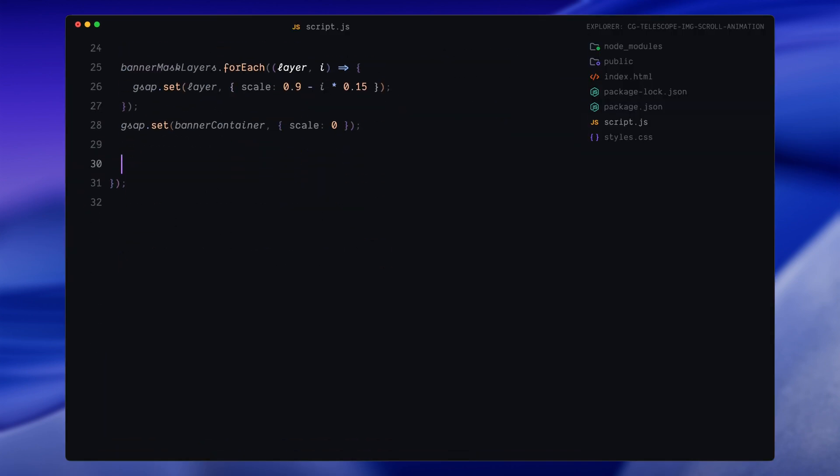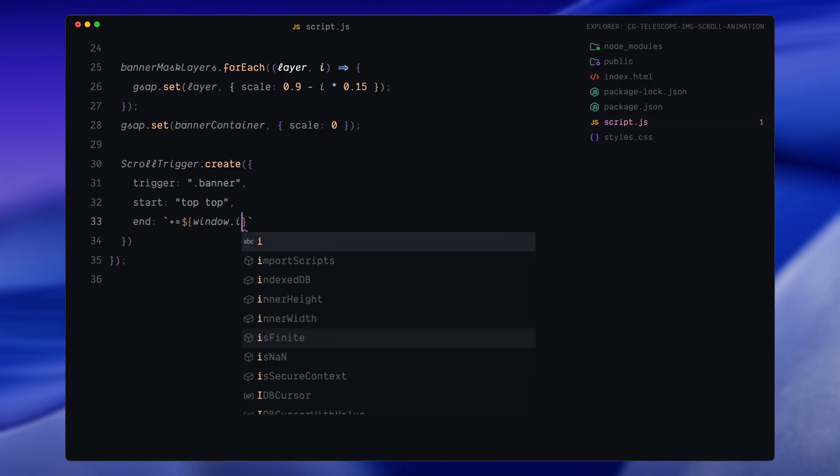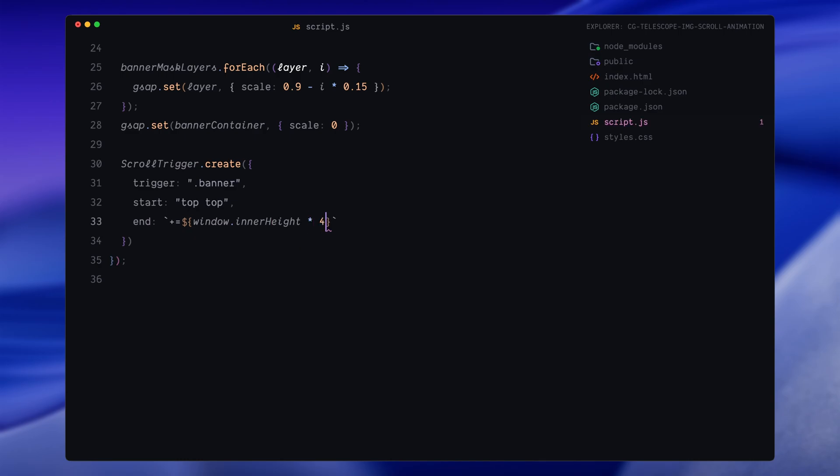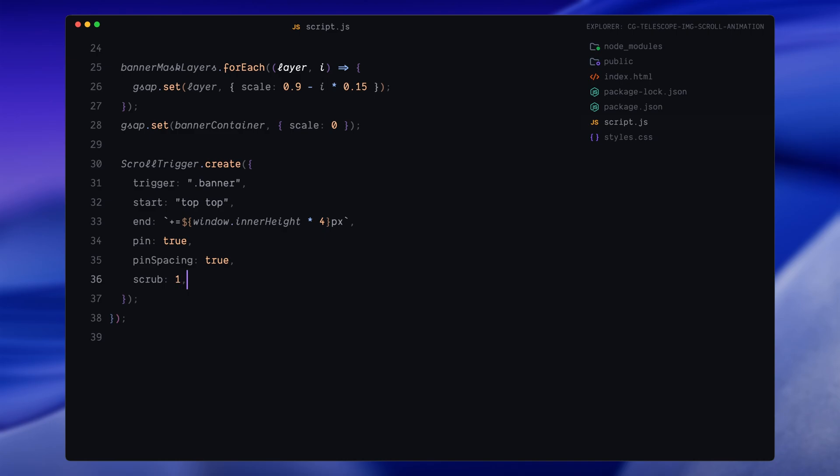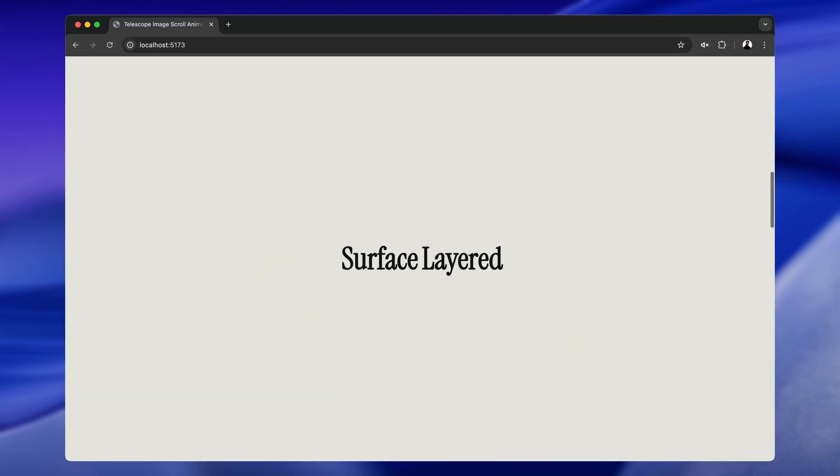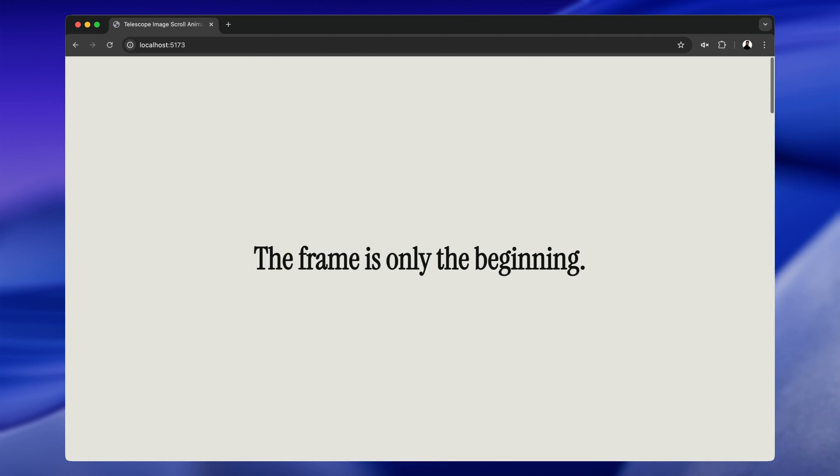Alright, so now let's create our ScrollTrigger. We'll start by setting the trigger, which is the banner section. That means this animation will begin when the banner section enters the viewport. Next we define the start and end of the scroll animation. The start point is when the top of the banner section hits the top of the viewport. And for the end, I'm making the animation last for four full screen heights. So as we scroll through that length, the animation will progress from 0 to 1. Then I'm setting pin true, which locks the banner section in place while the animation is happening. This lets everything inside the banner animate independently of the scroll while the section stays on screen. Pin spacing is set to true, which ensures that the rest of the page content still scrolls correctly after the banner ends. And scrub 1 is what ties the animation smoothly to the scroll progress. It creates a direct connection between how much you scroll and how much the animation progresses.